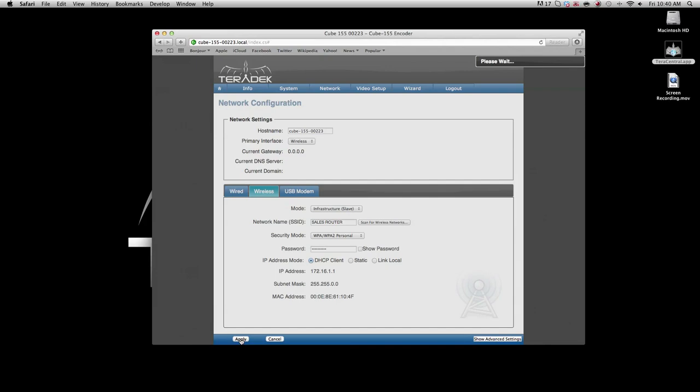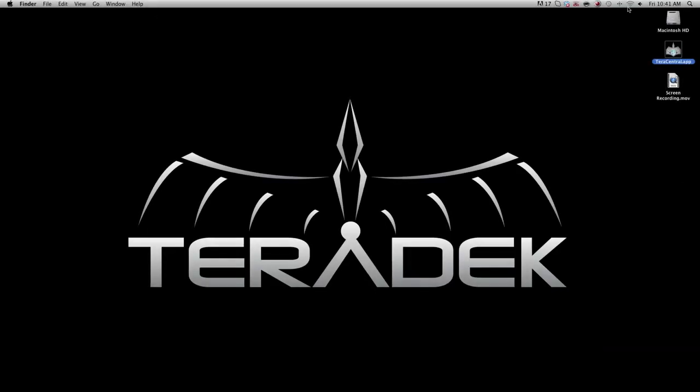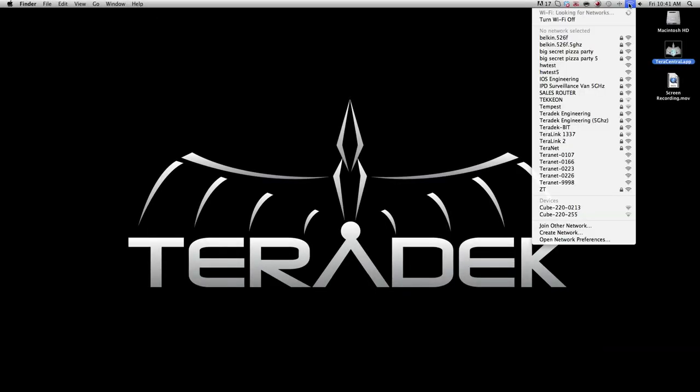When you see the word success, you can close your browser. We will now configure your decoder to join the same wireless network.